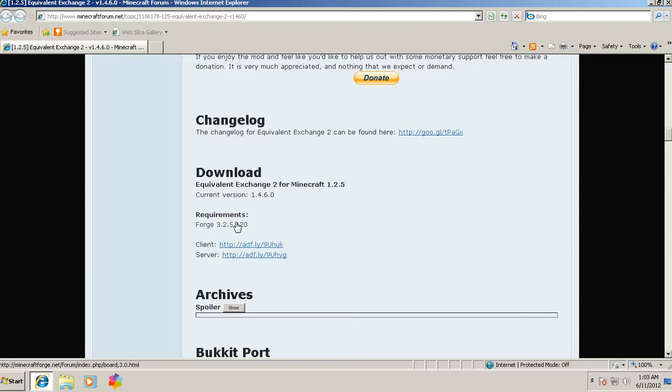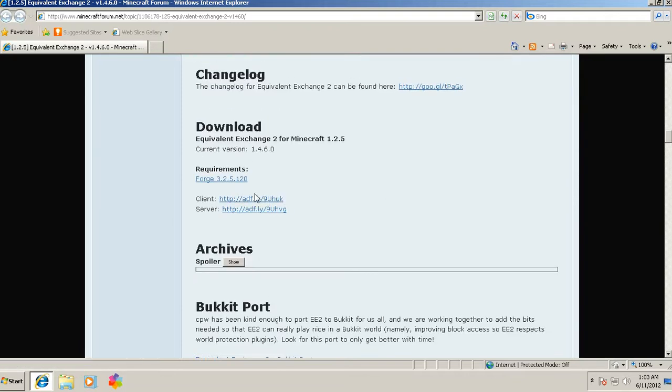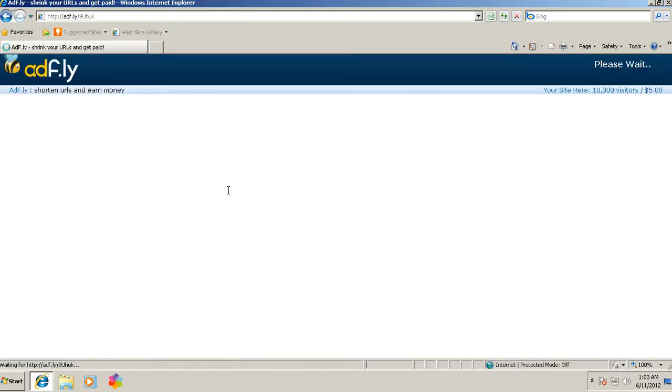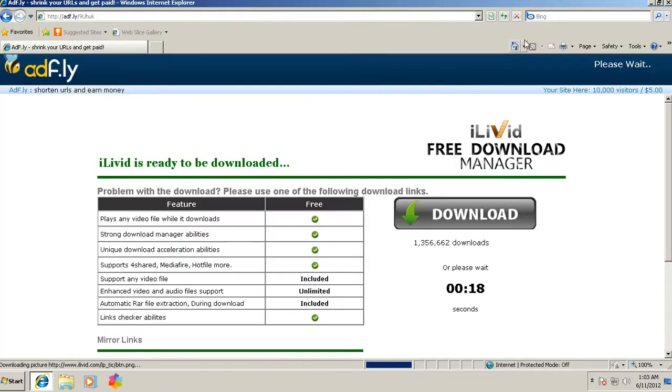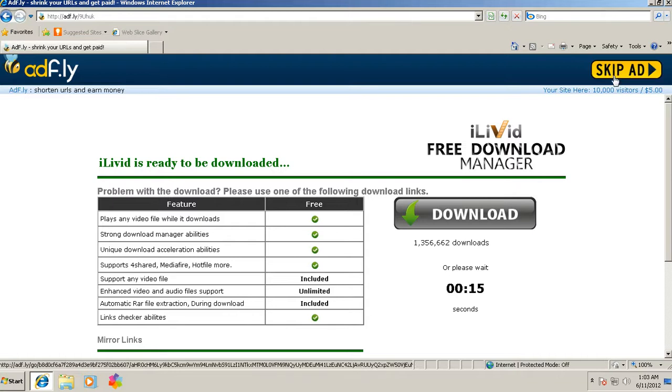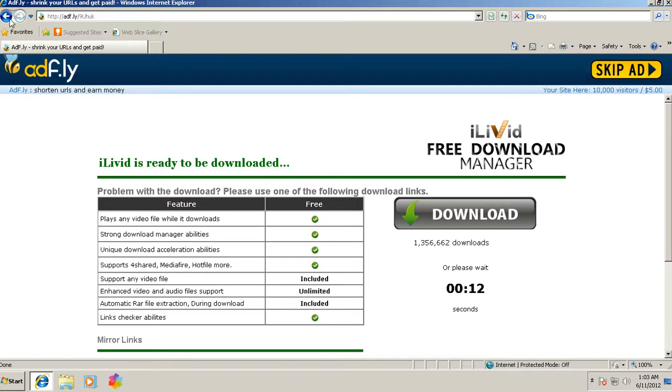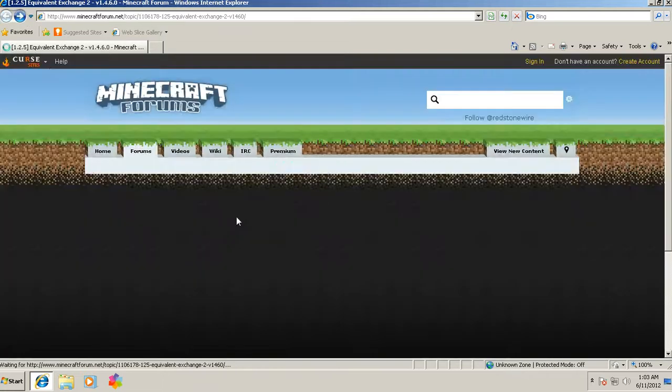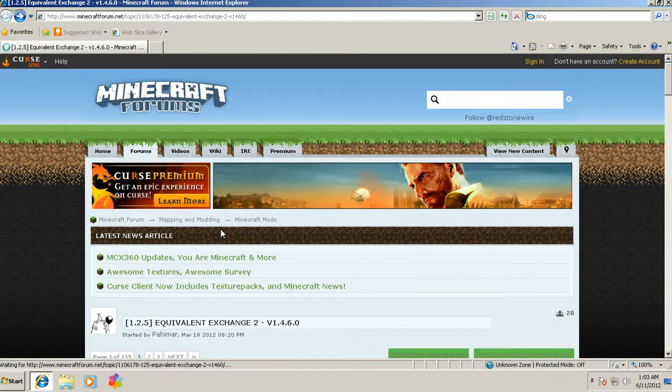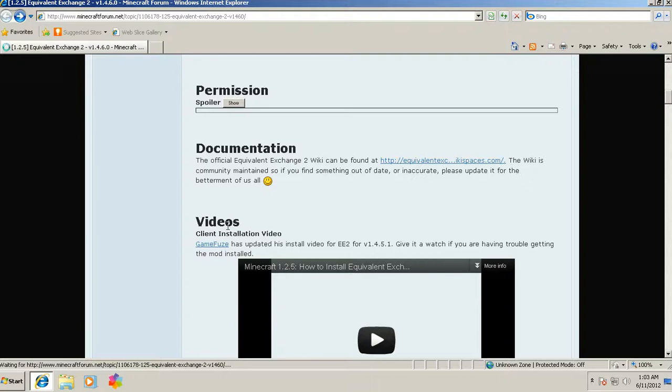You're going to have to have Minecraft Forge, so it'll have all the downloads here for you. You want to click on the client version and wait for it to download. I've already downloaded this, I'm not going to download it twice, but you download it, you get the client and it's going to send you to a bunch of different websites.